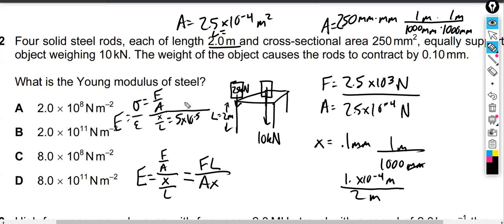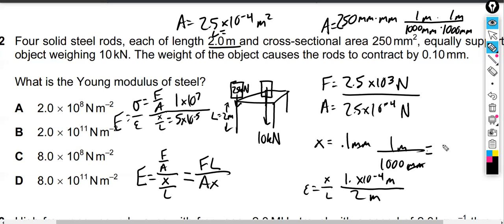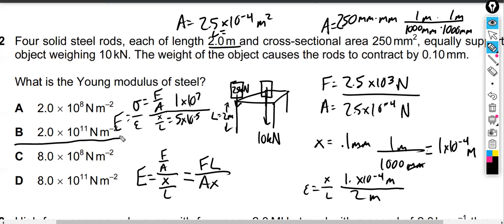The strain is 5 times 10 to the negative 5, and the stress was 1 times 10 to the 7. Stress over strain gives us Young's modulus. See how low the strain is — that's how we get a very large value. We're in either 10 to the 11 or 10 to the 8 range because we're dividing by such a small number. You can plug all the values into E = FL over AX: multiply the force by L, divide by area, divide by the extension in meters. Type it all into your calculator and you get 2 times 10 to the 11th.